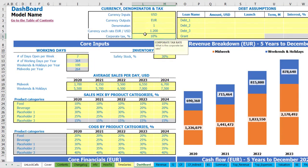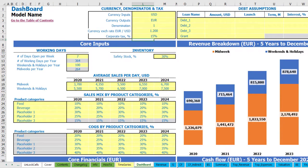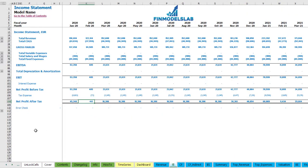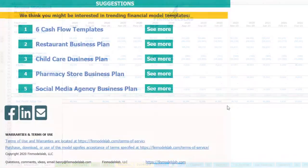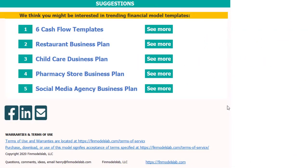Additionally you have corporate tax setup — you can change this number and it will impact tax expenses in your income statement. I hope you enjoyed this video. Thanks for reviewing this — you can find more on my website finmodelslab.com, and we'll see you in the next videos.